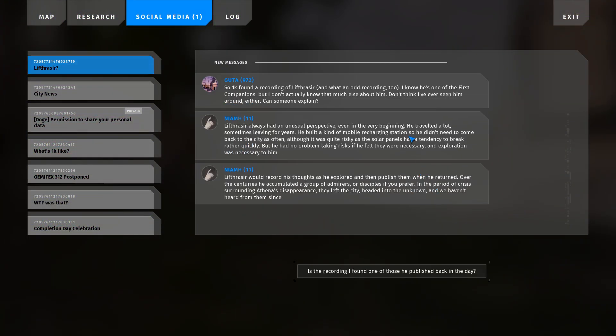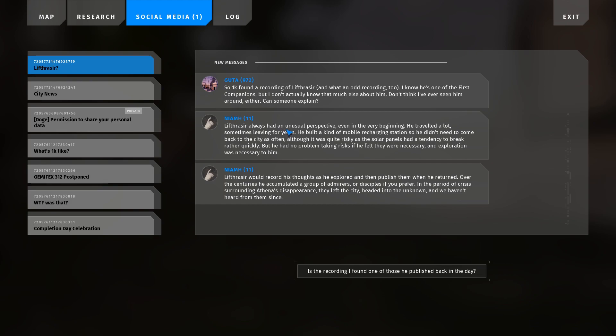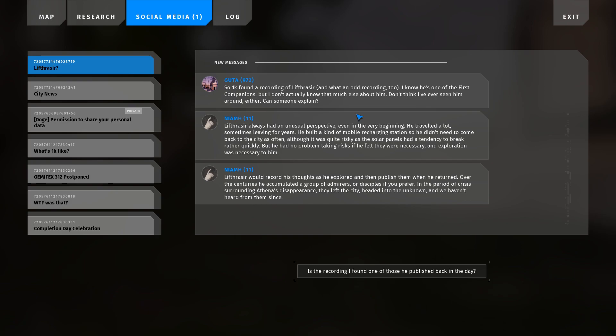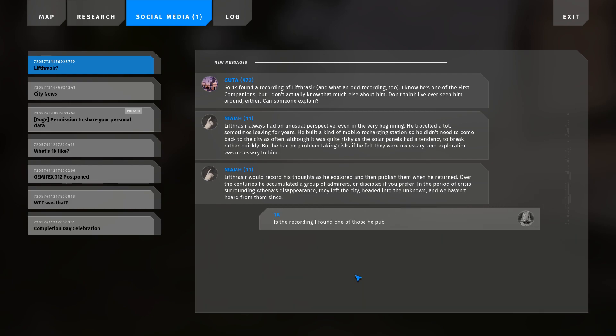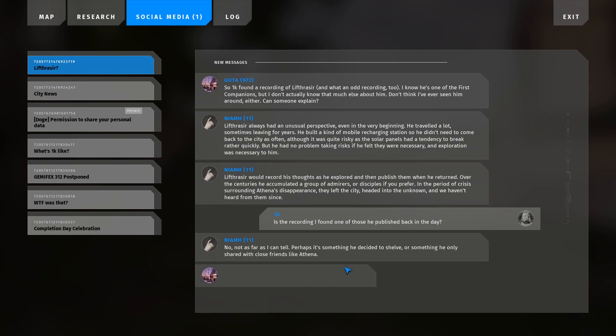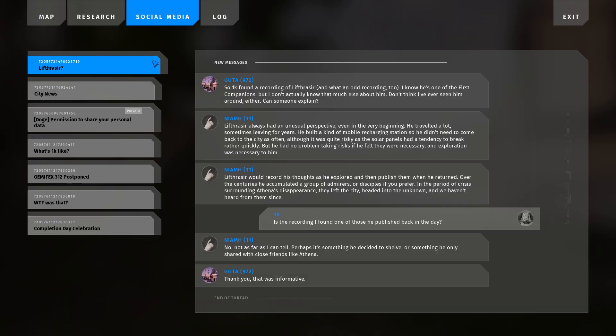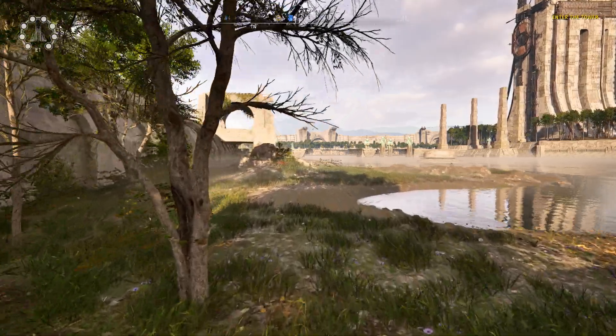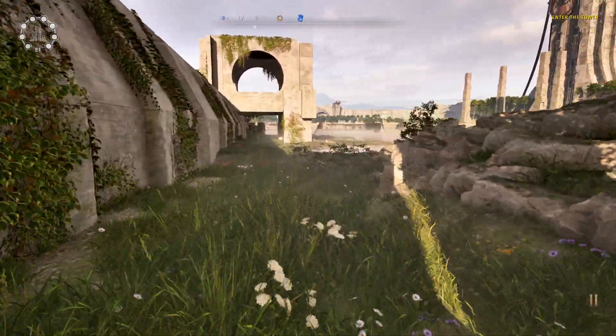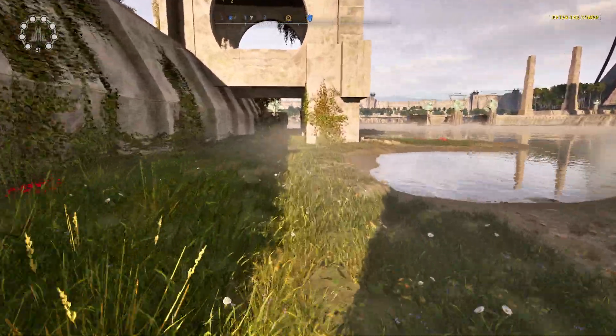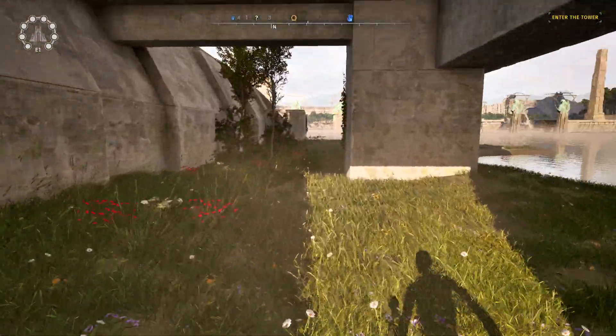Lifrasir? So 1K found a recording of Lifrasir, and what an odd recording too. I know he's one of the first companions, but I don't actually know that much else about him. I don't think I've ever seen him around either. Can someone explain? Lifrasir always had an unusual perspective, even in the very beginning. He travelled a lot, sometimes leaving for years. He built a kind of mobile recharging station, so he didn't need to come back to the city as often. Although it was quite risky, as the solar panels had a tendency to break rather quickly. But he had no problem taking risks if he felt they were necessary and exploration was necessary to him. Lifrasir would record his thoughts as he explored and publish them whenever he returned. Over the centuries, he accumulated a group of admirers, or disciples if you prefer. In the period of crisis surrounding Athena's disappearance, they left the city, headed into the unknown, and we haven't heard from him since. Is the recording I found one of those he published back in the day? No, not as far as I can tell. Perhaps it's something he decided to shell, or something he only shared with close friends like Athena. Thank you, that was informative. I was going to say, is every post on the social media public? I mean, I thought about it, but there's only a thousand people, so I guess it's not that unreasonable.